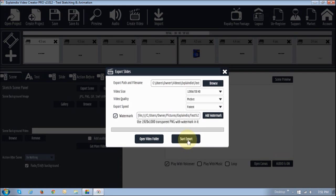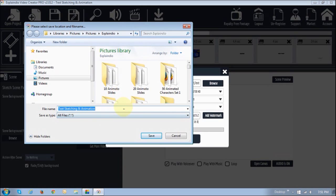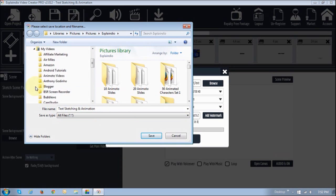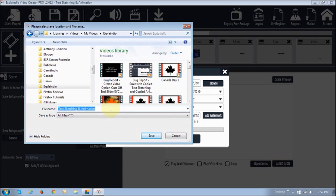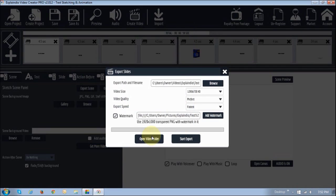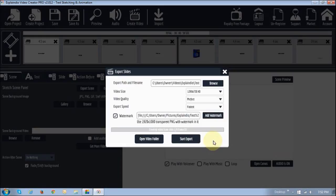Then all you're going to do is click 'Start Export,' give it a name, and save it — I'm going to name this 'test watermark video' and save it in my ExplainVideo folder. Then it will start the export process. This may take a little while, and once it's done I'm going to play that video so you can see what it looks like with the watermark applied.